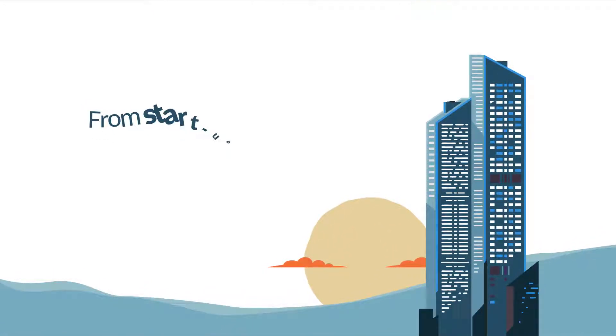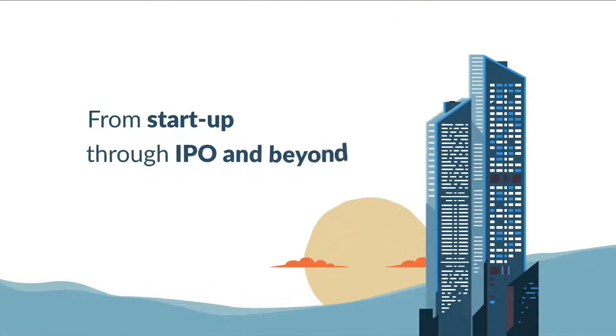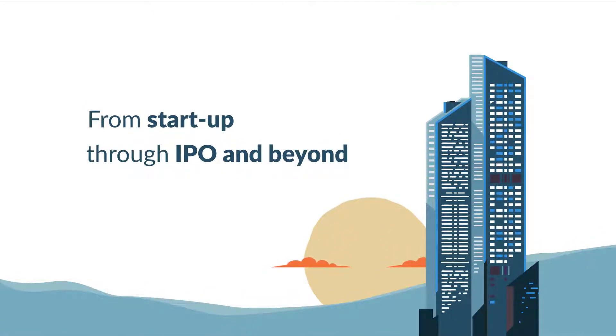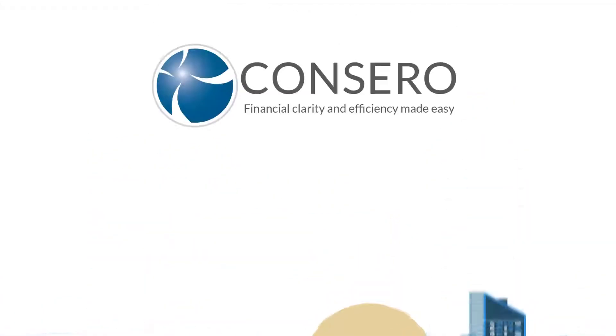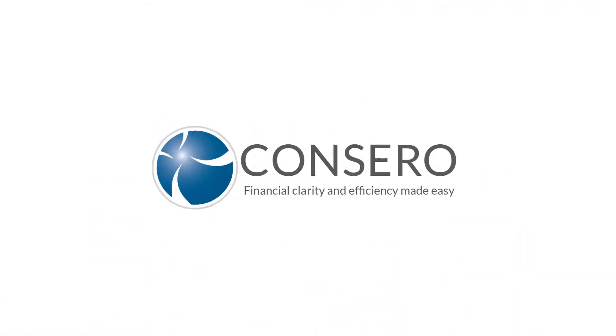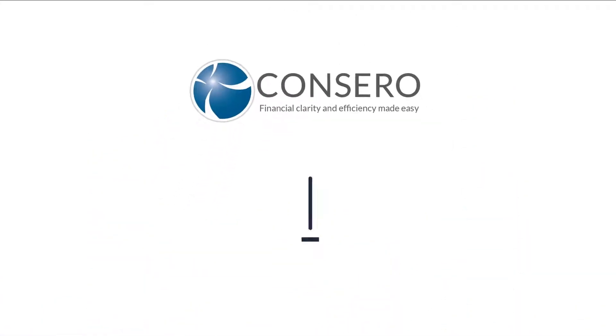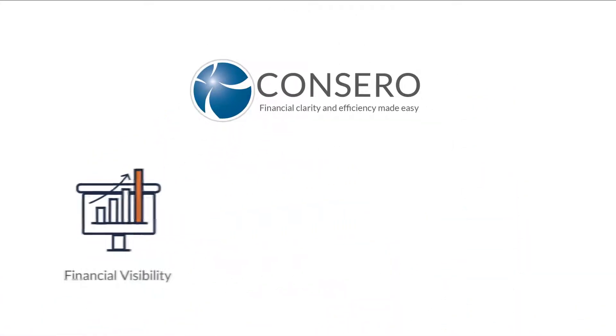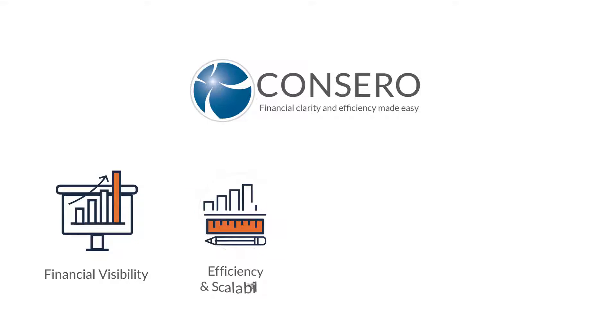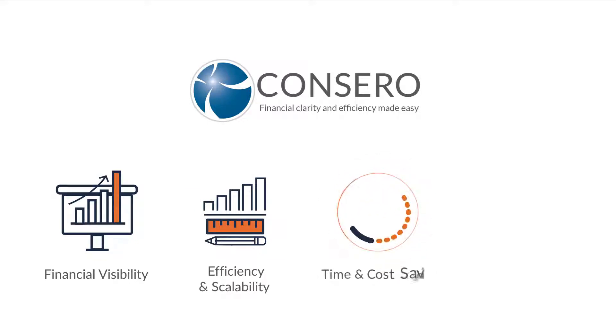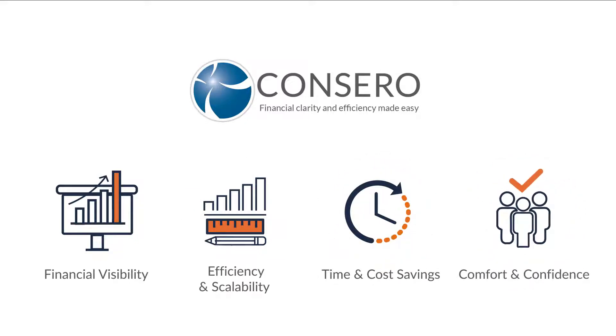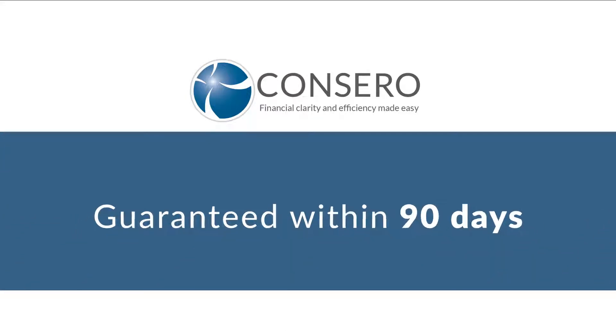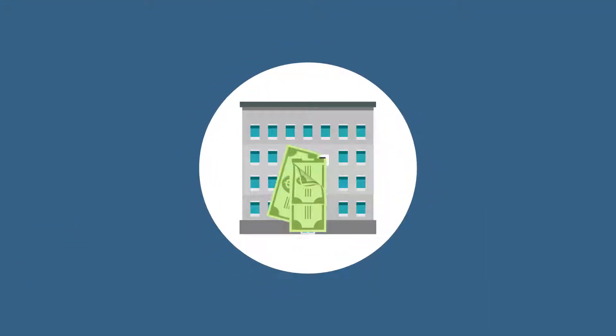With Concero Global by your side, you gain true financial visibility, increased efficiency and scalability, significant time and cost savings, and genuine comfort and confidence, all guaranteed within 90 days.